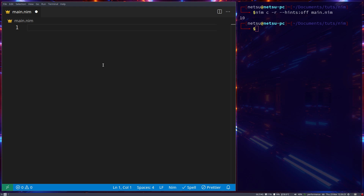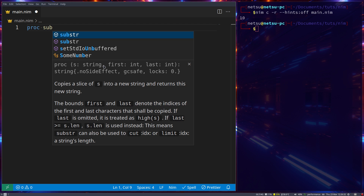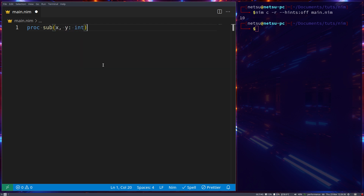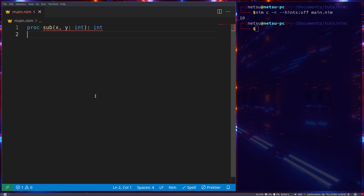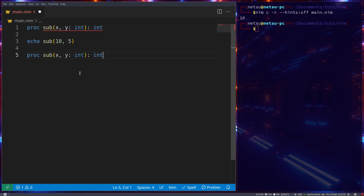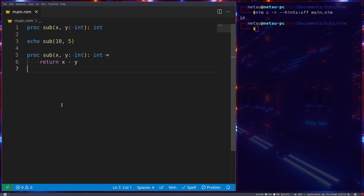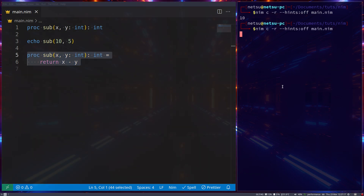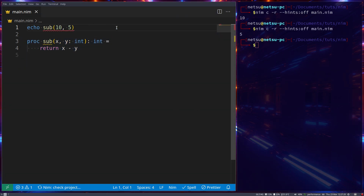Next, let's look at declaring a function before actually defining it. We write `procedure sub(x, y: int): int` — this is just the declaration, not the definition. Then we can use it: `echo sub(10, 5)` gives us 5. Later we define it by copying the signature and implementing `return x - y`. This is completely valid — declare first, define later. Running it gives 5.